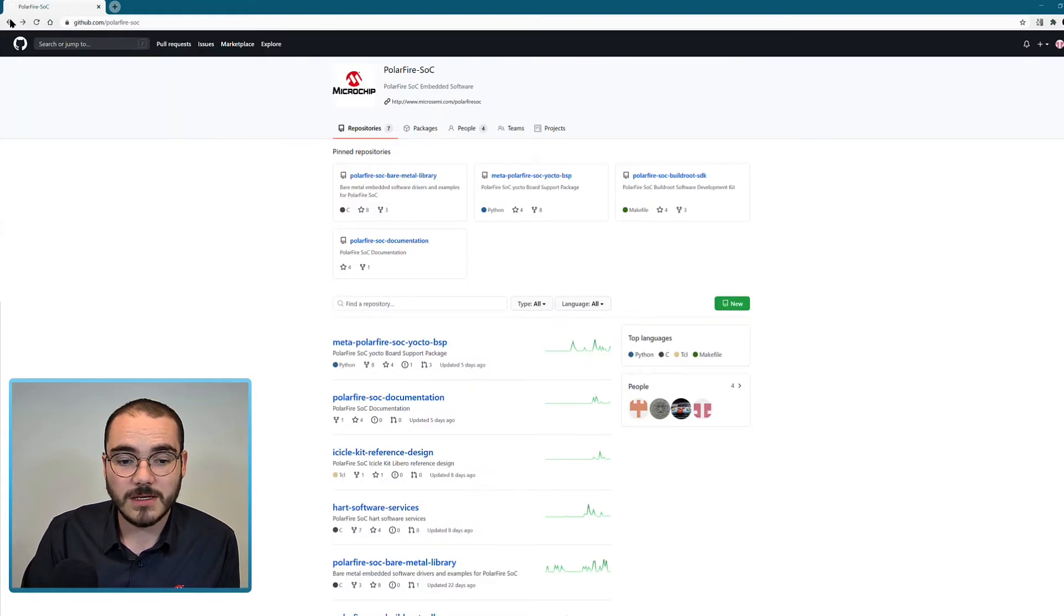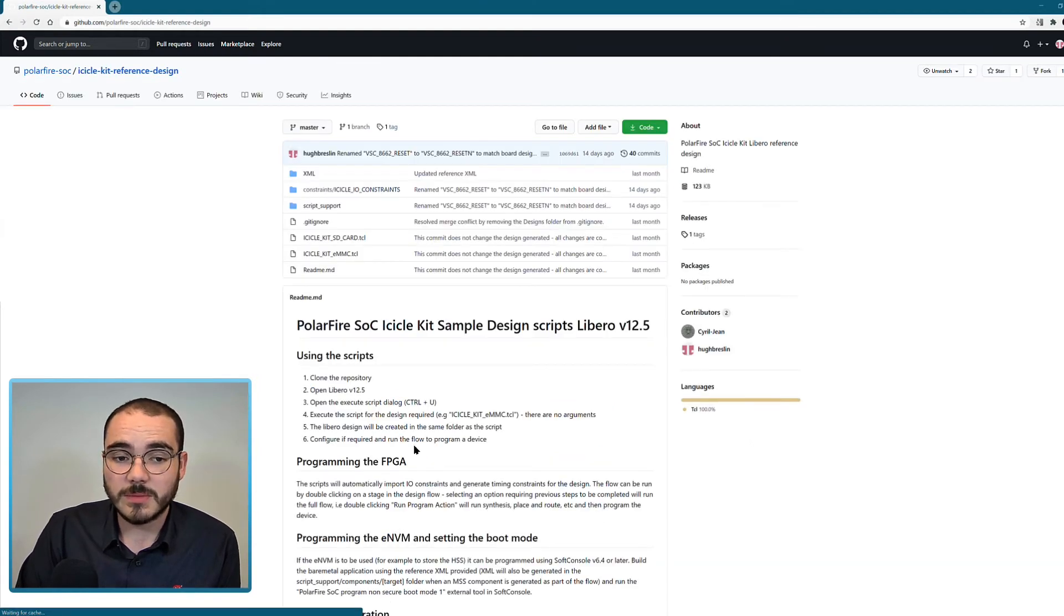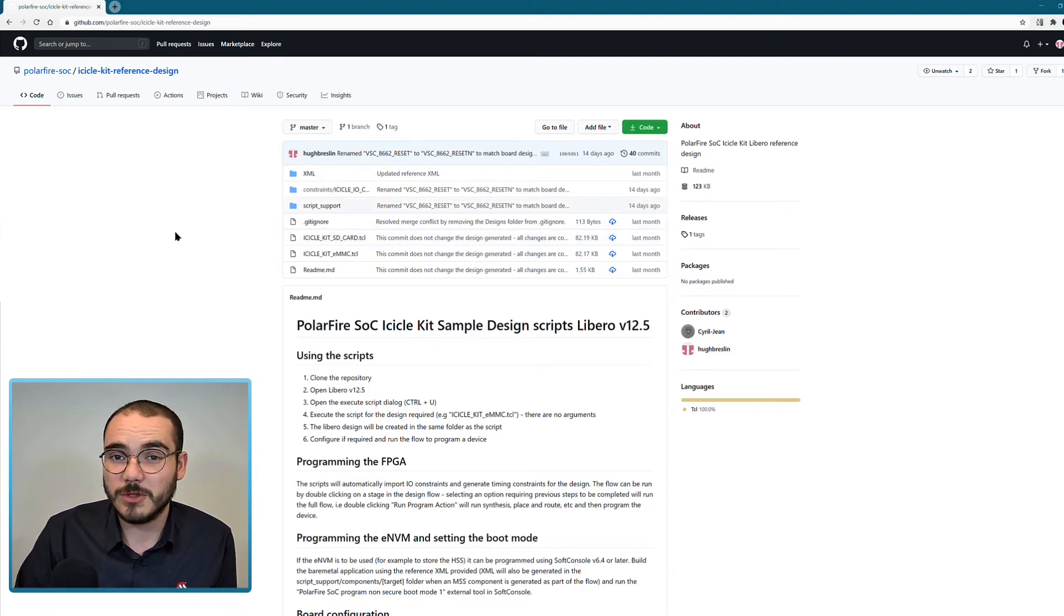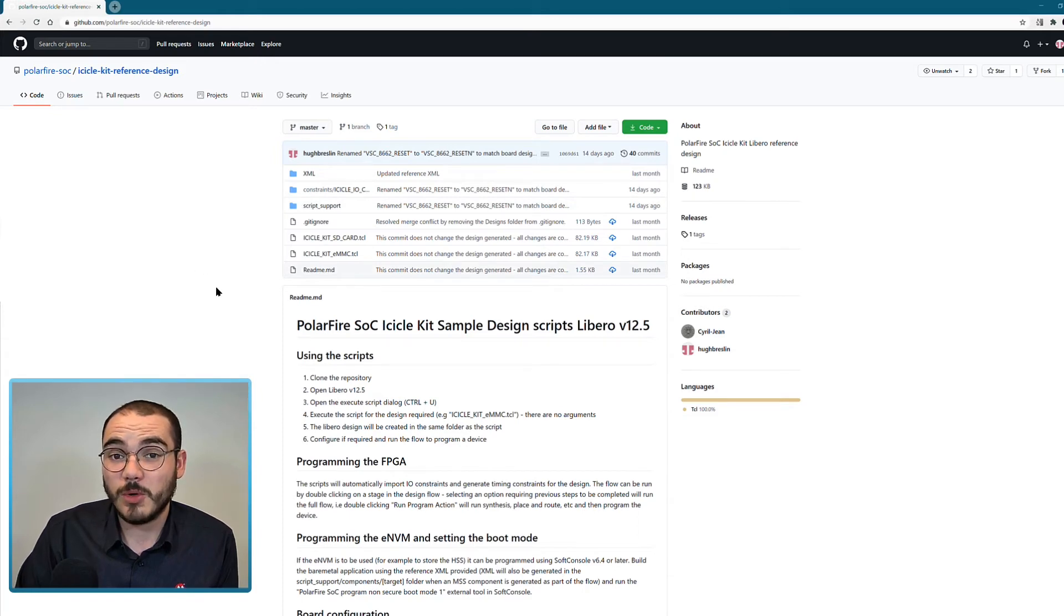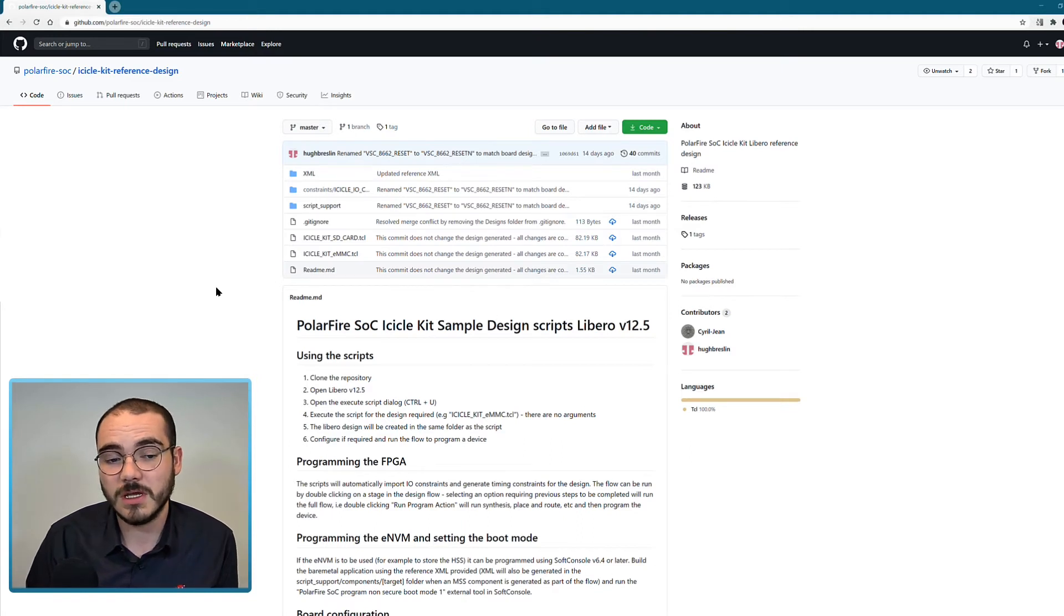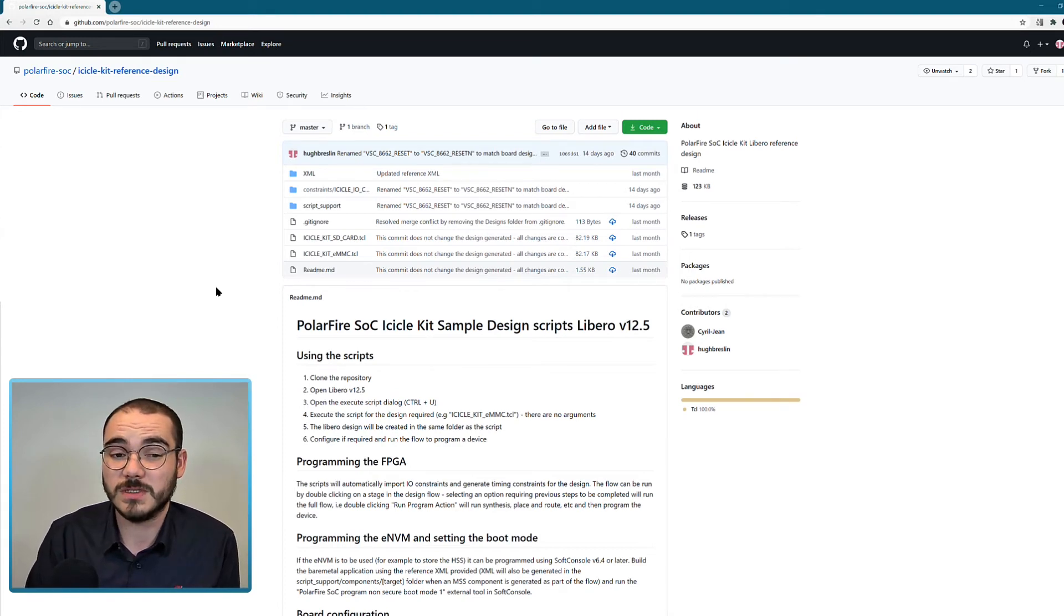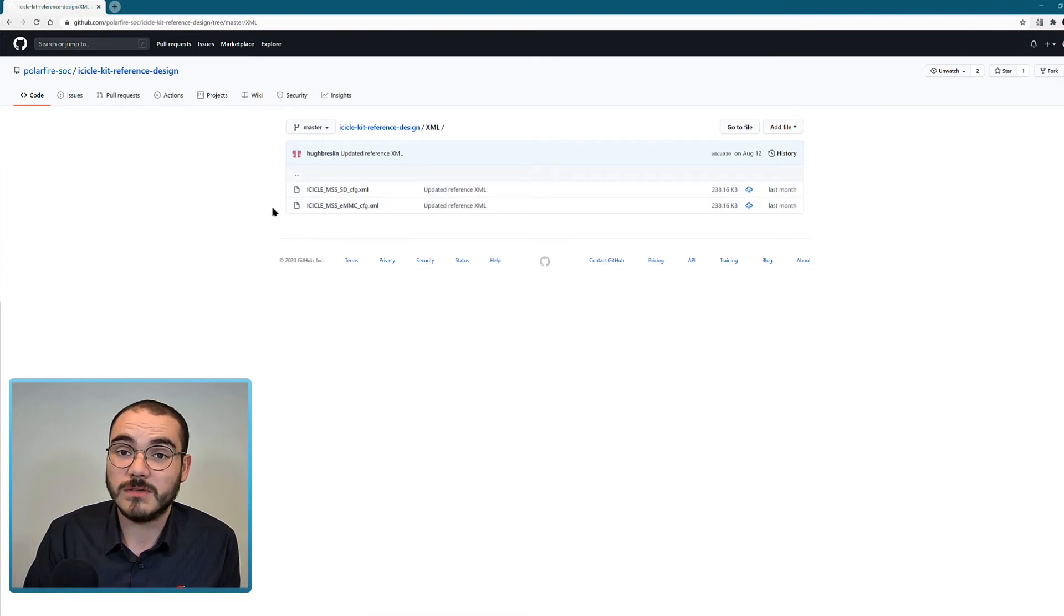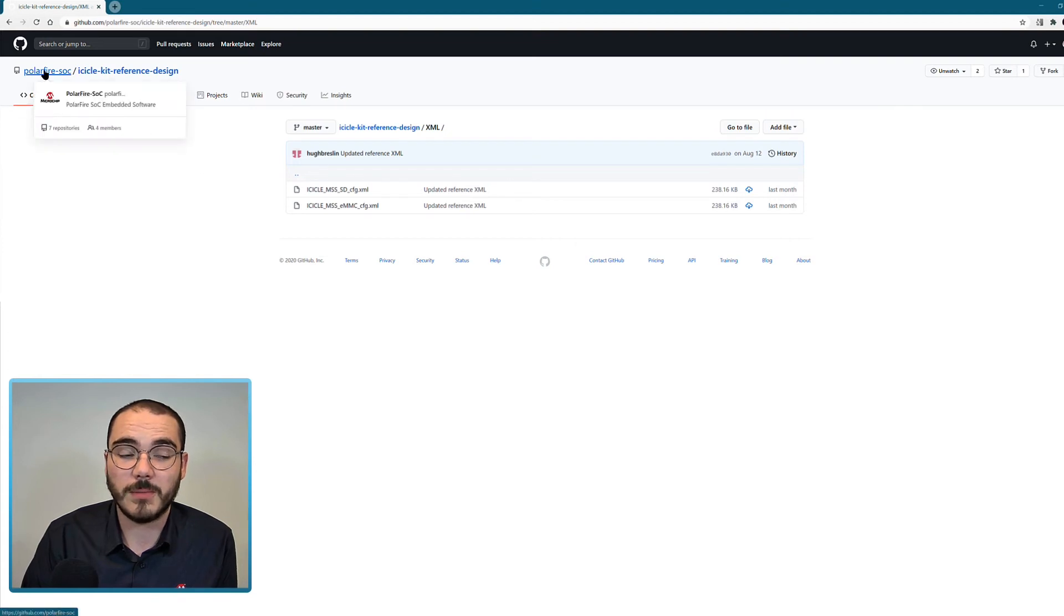Another repository that's available is the icicle kit reference design. This repository contains two scripts, an eMMC.tcl script and an SD card.tcl script, which can be run from Libero version 12.5 and greater to build a Libero project that targets the icicle kit. This project can be programmed onto the device and it's the project that's programmed onto the device when it's initially powered on. As well, there's an XML folder with reference XML that can be used with the configuration generator to generate header files for your bare metal applications.